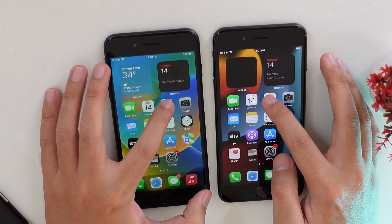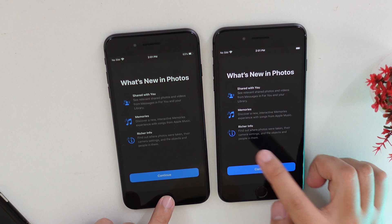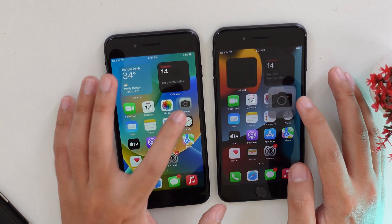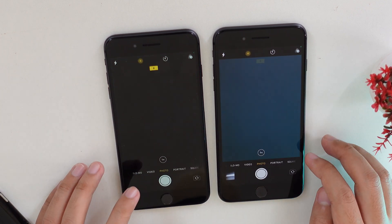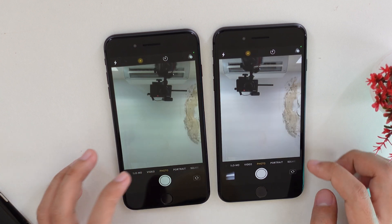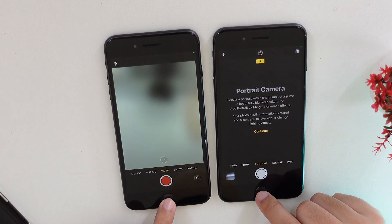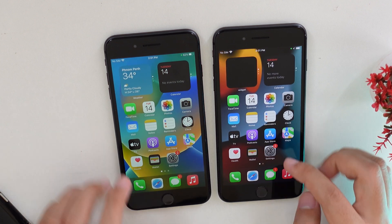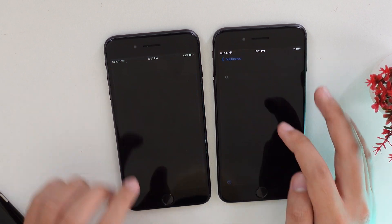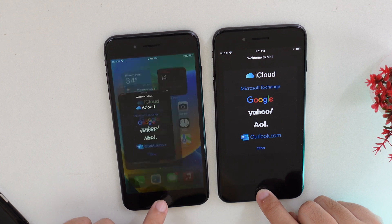Now let's go into Photos — it is almost at the same time. Let's go into Camera — also at the same time. Now let's switch to the front-facing camera and back. Now let's go into Mail — iOS 15 seems to open first again.